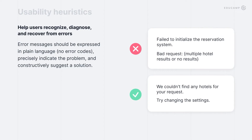The next heuristic: help users recognize, diagnose, and recover from errors. Errors are frustrating for users. To minimize their frustration, we should put as much effort into designing the error experience as we put into the rest of the system. As a designer, you are responsible for ensuring error messages are expressed in plain language, precisely indicating the problem and constructively suggesting a solution. Users should not be lost when they see an error — they need to understand what happened and what to do next.